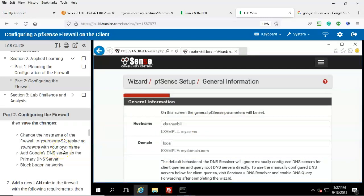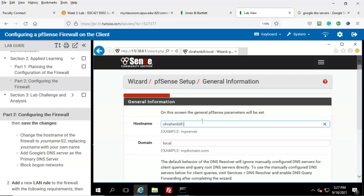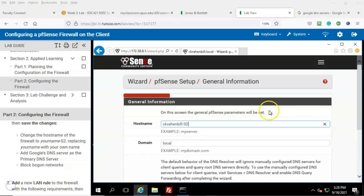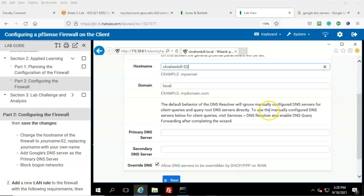Here we're going to change the hostname of the firewall to your name followed by dash S2. In the hostname field, type your name followed by a dash and S2. Scroll down, and here we see the fields where we can input the information about the Google DNS servers.